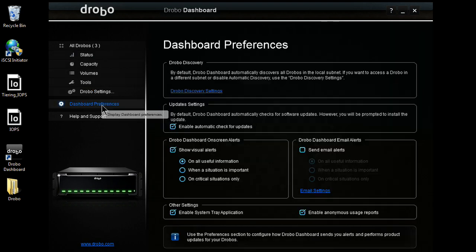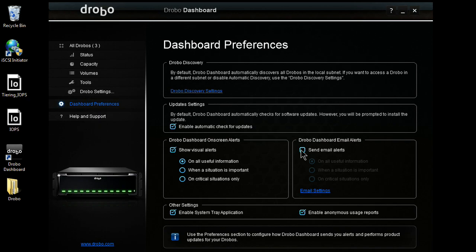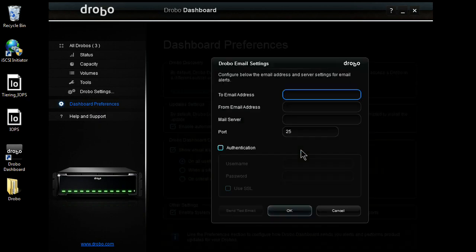We come over to the preferences tab. Here, we can see email alerts. On a Drobo, there's three ways to obtain alerts. The first, those visual alerts: red, yellow, green, so I know the status of my unit.